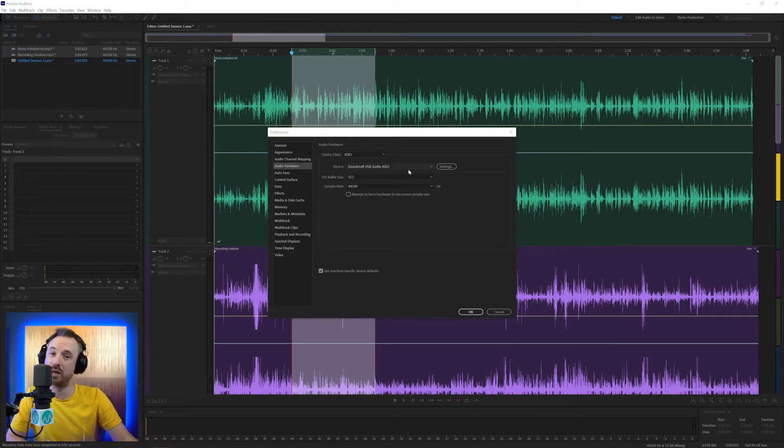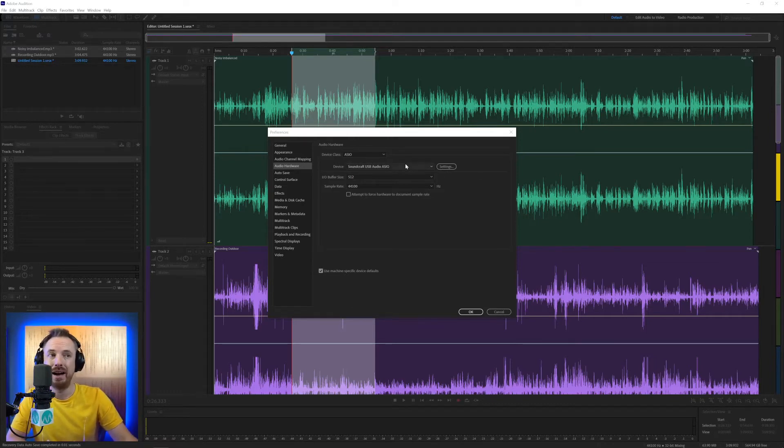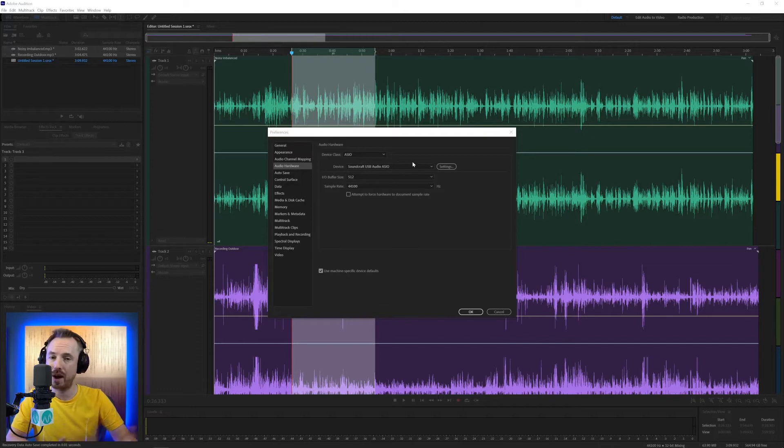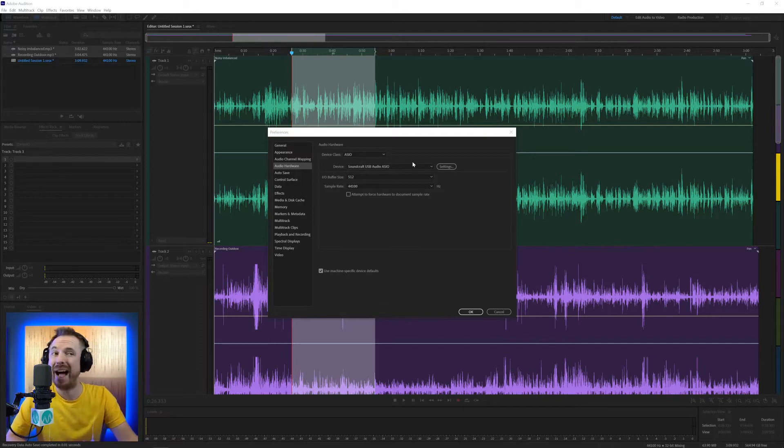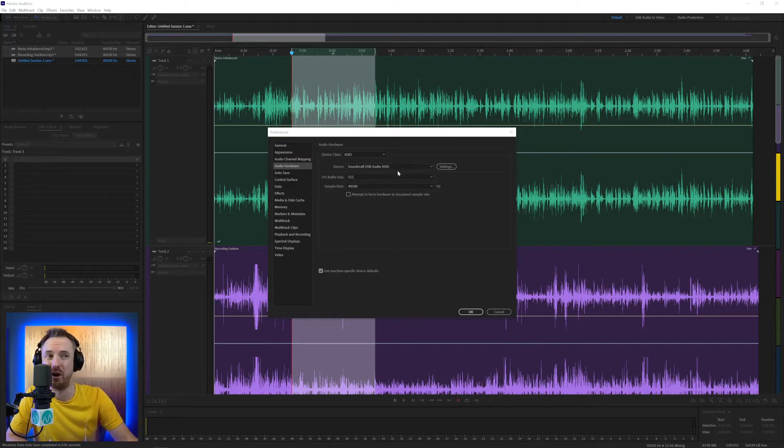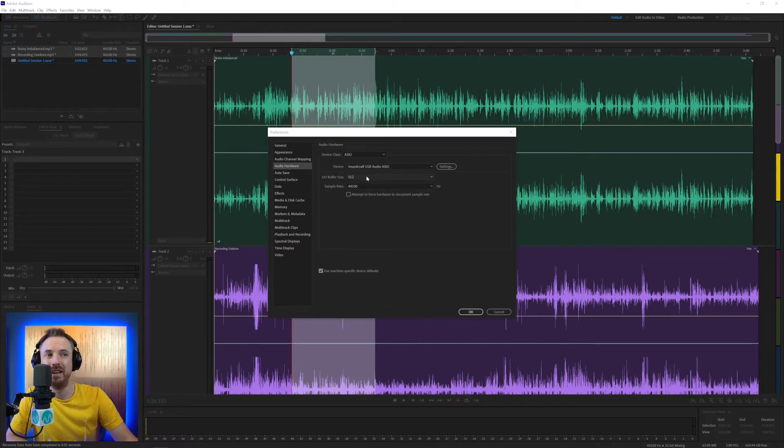But of course, if you're working on Mac, you don't need to do all of that. Most of the drivers are installed automatically for you on Mac. And to be frank, on Mac, setting up audio hardware is a lot easier. You can change the I/O buffer size.